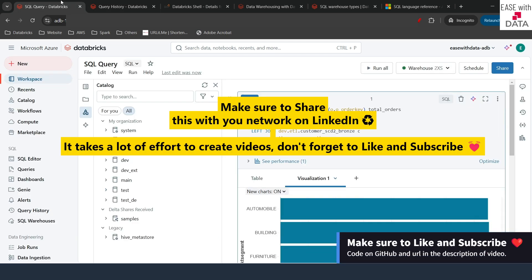Today you understand how you can use SQL warehouses to run concurrent OLAP or analytical queries, and how you can leverage the same Lakehouse platform for your analytical workloads. You understand the benefits of warehouses and the types available. In our next video, we are going to create a BI dashboard using different queries. Till then, keep learning, keep growing, and keep sharing.